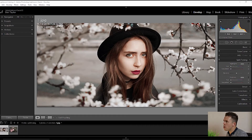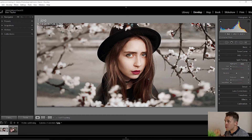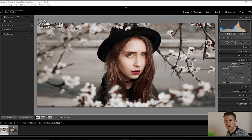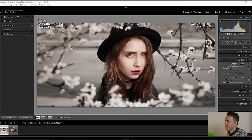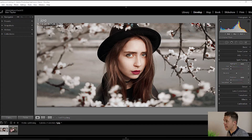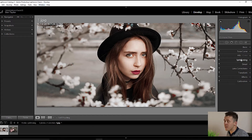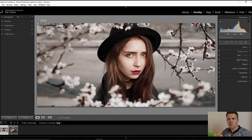Today we're going to jump into Lightroom and I'm going to show you how to do split toning. This is the first image we're going to work with — you can download both images from the description area on my YouTube channel. Make sure you're in the develop module, which you can get to by pressing D on your keyboard. We're going to be focusing on the split toning panel, which enables us to push colour into the highlights and shadows of the image to capture the viewer's attention and change the way they see and feel about it.